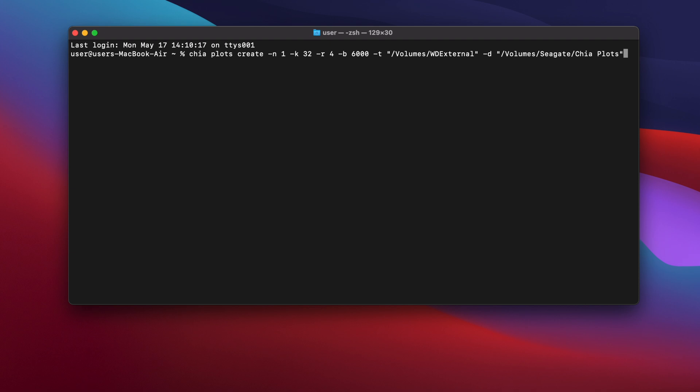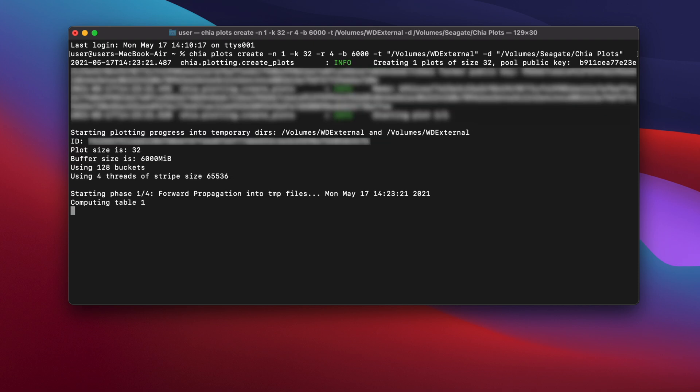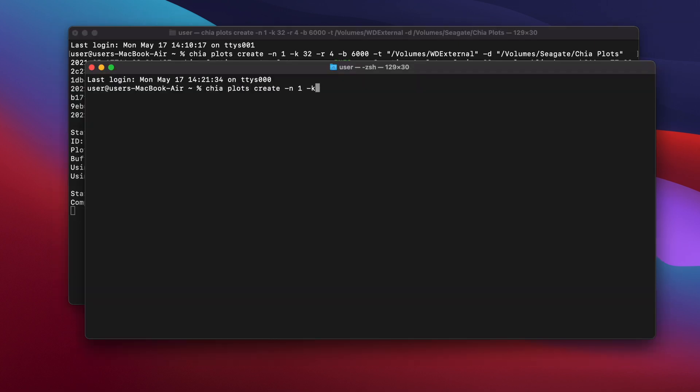Press enter and the plotting process will begin. Providing you have enough space on your SSD, you can start plotting another plot before the first one is finished, just by opening another terminal window. Here I'm creating a second plotting process using two threads this time.